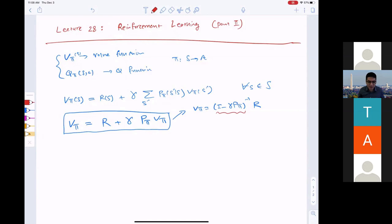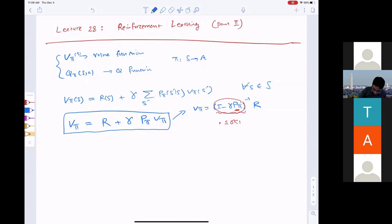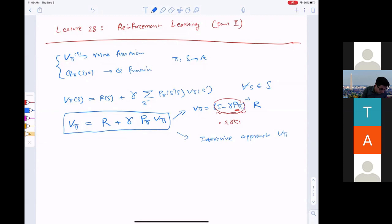Why is this matrix invertible? Because P_pi is a stochastic matrix, its eigenvalues are always less than or equal to one. It has an eigenvalue equal to one in magnitude, but gamma is between zero and one, so it shrinks the eigenvalues. When you subtract it from the identity you get an invertible matrix. However, this matrix inversion can be expensive, so we look at an iterative approach to compute the value function.